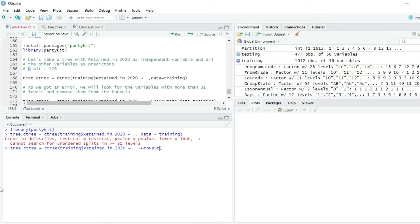So we are telling R include all the variables, less group state. And the data is training.